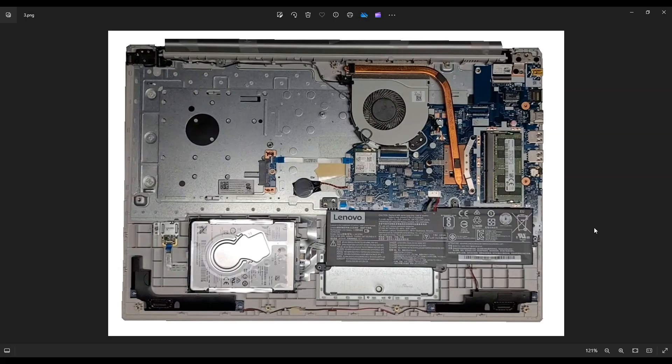Also, before touching anything in a computer, I always either remove or at least unplug the main computer battery, which is right down here on the right hand side of your screen.